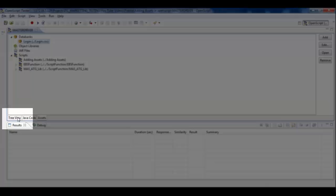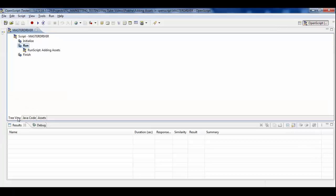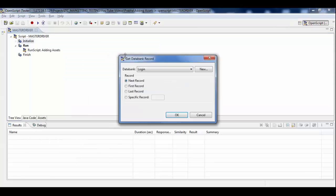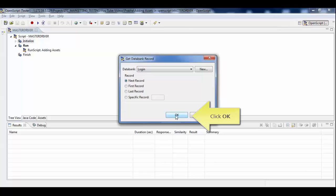If you go to tree view, from the initialize section, select get databank record from the Add submenu. From the databank record window, select the defaulted value and click OK.